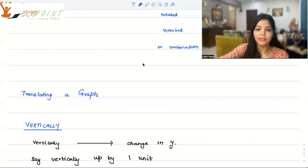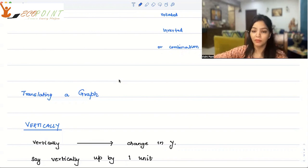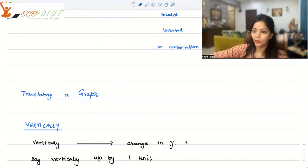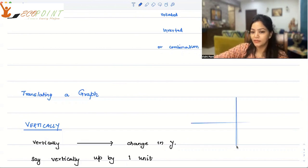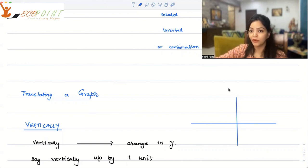Let's talk about translating a graph vertically first and then we'll talk about horizontally. What happens when a graph is translated vertically? When you look at the coordinate axis, you have the x-axis and the y-axis — that's what the Cartesian plane is all about. The y-axis is the vertical, so the word 'vertically' comes from the y-axis. That means we are looking at the change in y.